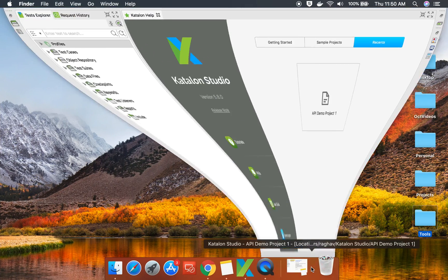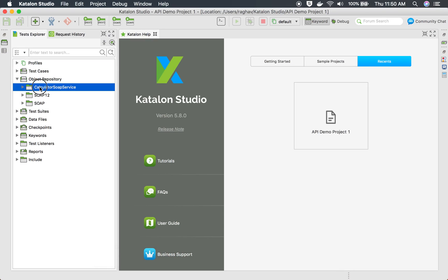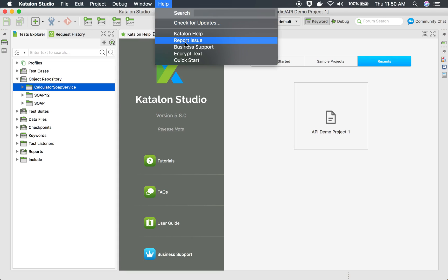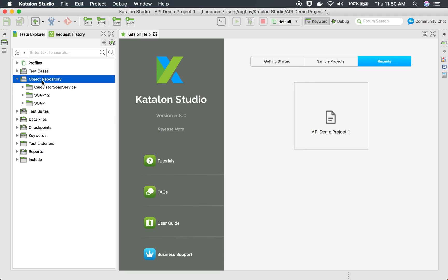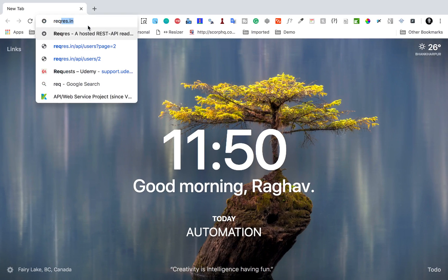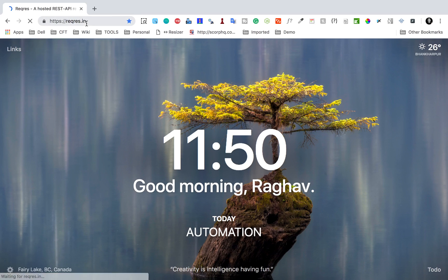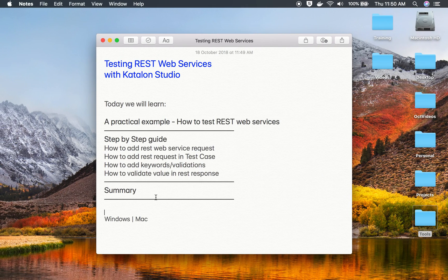Let's get started. I will open my Katalon Studio — you can see this is the project we have been creating. I am going to add a REST request. I can go to Help and then Quick Start, or I can directly go to the Object Repository and add my REST web service there. I am going to test a sample web service at the website reqres.in.